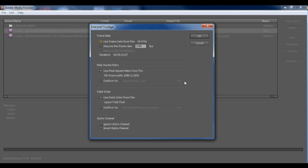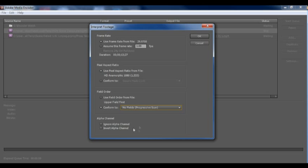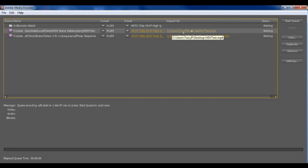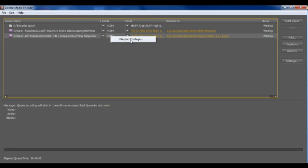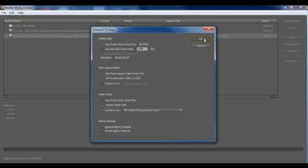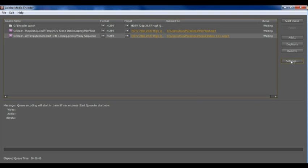So whereas before like right now in this case it's saying field order use field order from file and I'd like to conform it to progressive scan which will automatically make sure that it de-interlaces my output file and I'm going to go ahead and do the same over here and that's something that everybody who outputs any interlaced source footage into a web video will find handy as interlacing can be a problem there.